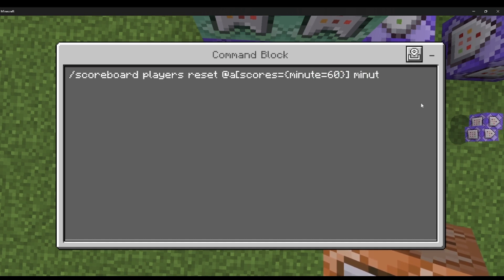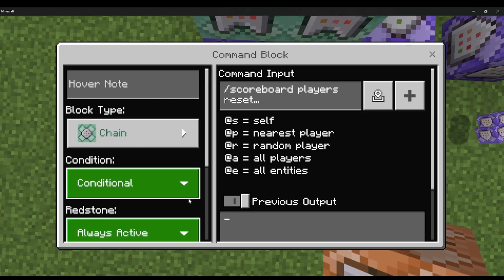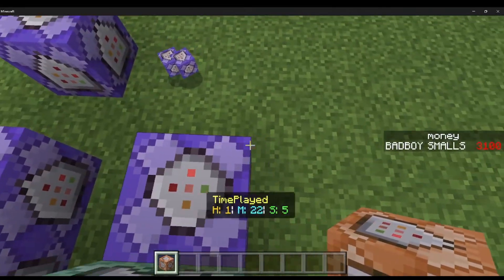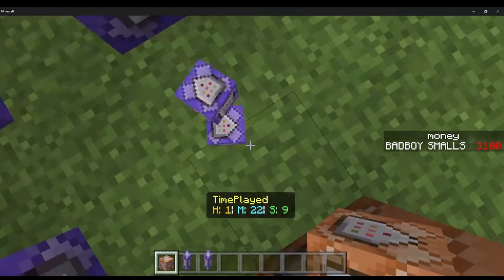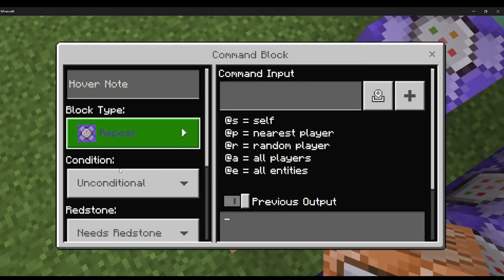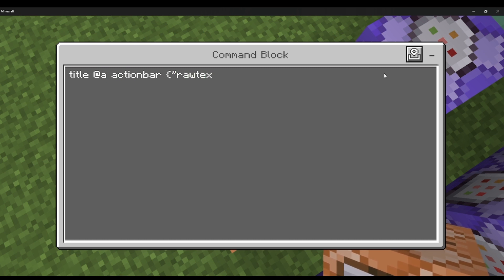Now I'm going to show you how to make the time played action bar display. You'll need one command block set to repeat, always active. Do /title @a actionbar, then raw text with the raw JSON text format.